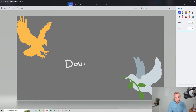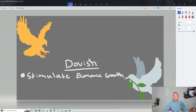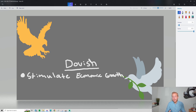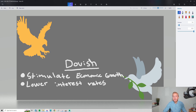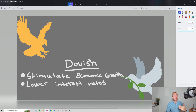The word dovish refers to a policy or policymaker that aims to stimulate economic growth. The main way to do that with monetary policy is to increase the money supply, and one of the most common ways is to decrease interest rates. When we have lower interest rates, it's less costly to borrow money, which leads to more consumption of goods and services, more demand, and ultimately stimulates economic growth.